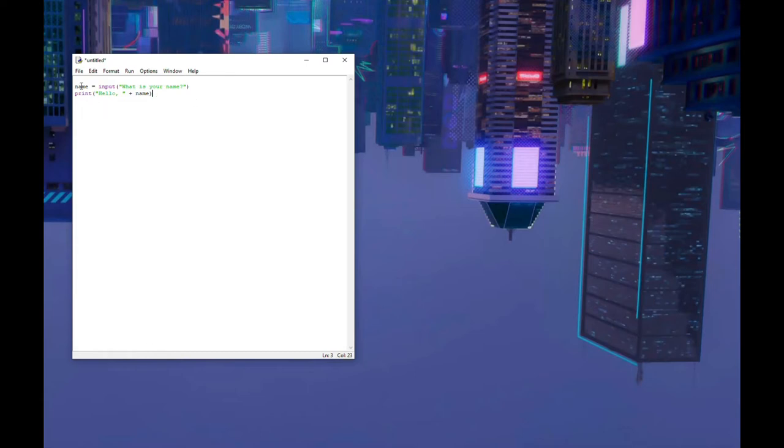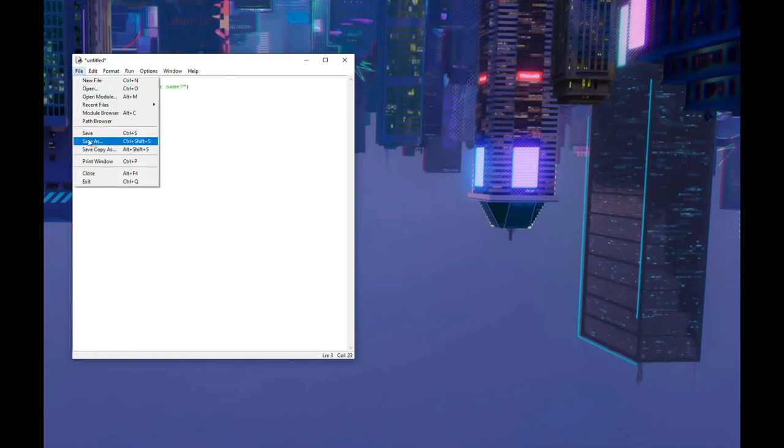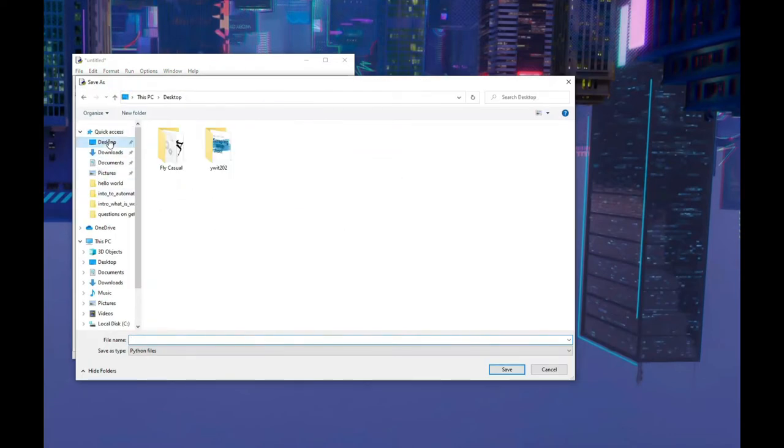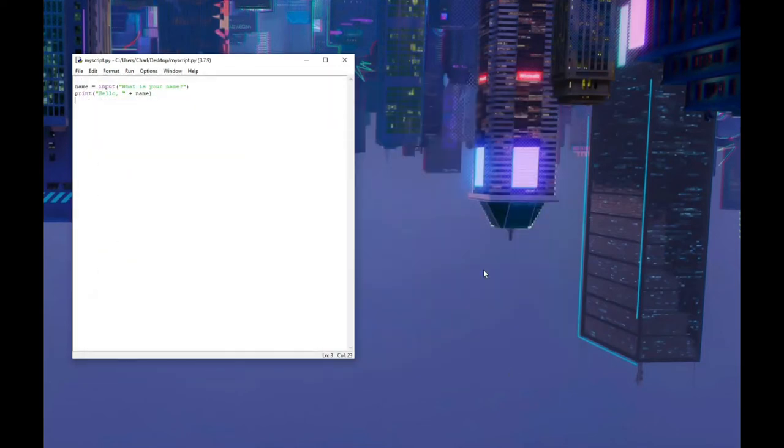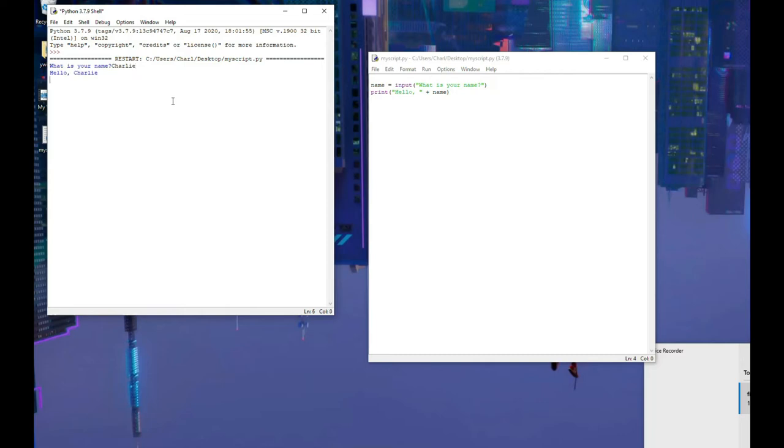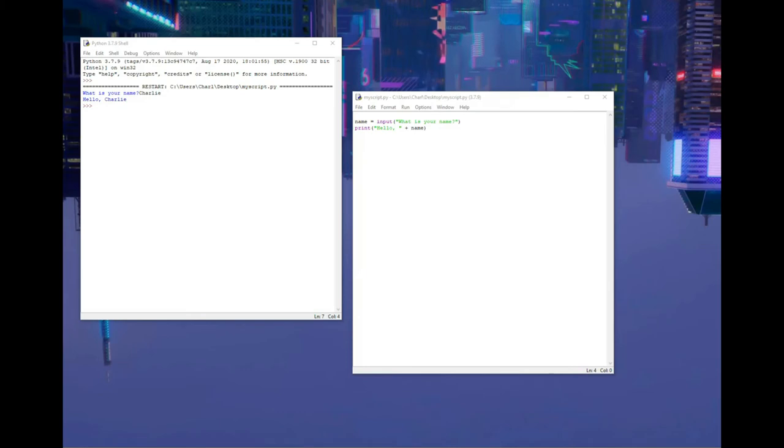Okay, now that we've reviewed our script, let's finally run it. To run your script, you must save it first. Next, we'll click Run, Run Module, and a new window will appear. Notice our question, what is your name, appears in that window. Let's give it an answer. Type your name and press enter to see the result. Congratulations, you've written your first Python program. You're a coder now.